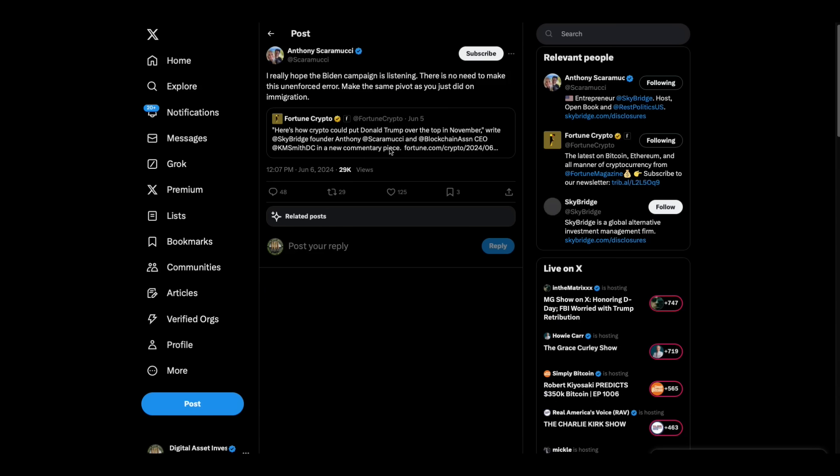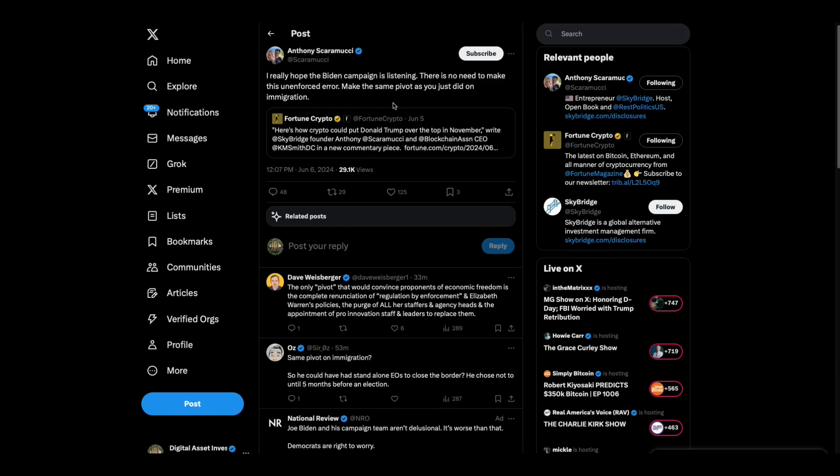And also, he did this with Kristen Smith, who is the Blockchain Association. That's the same Kristen Smith who never, not one time ever, did the Blockchain Association stand behind Ripple in that lawsuit.